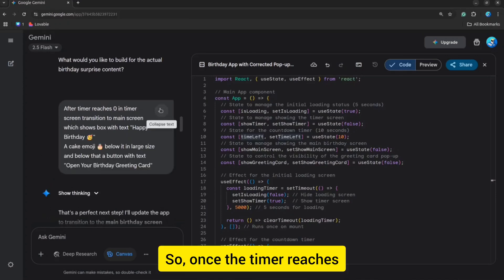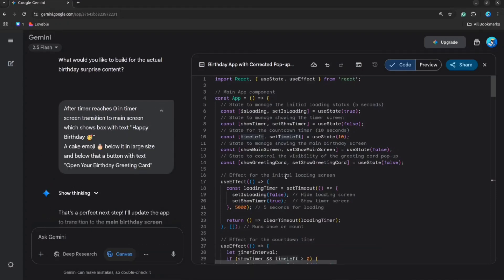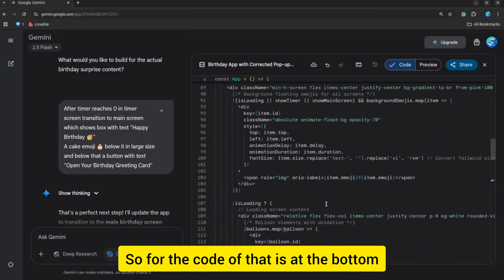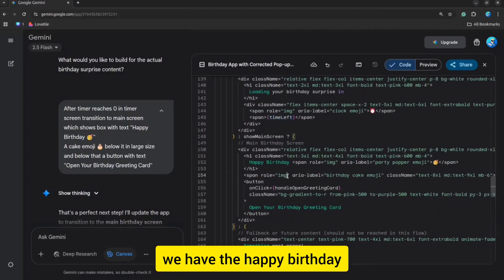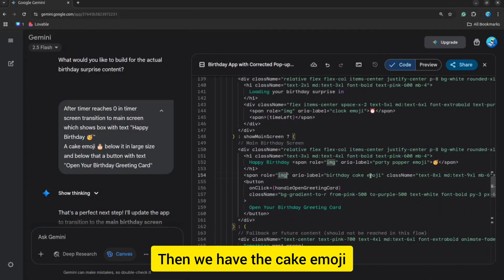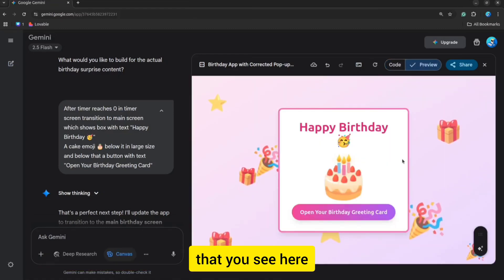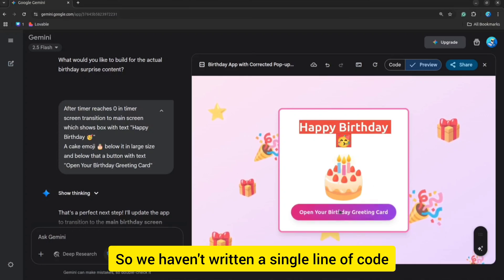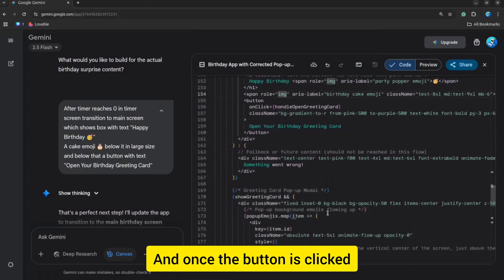Once the timer reaches 0, we show the main screen, which is the text with 'Happy Birthday' and the 'Open Your Birthday Greeting Card' button. And this is also generated using a prompt — we haven't written a single line of code for this entire app.